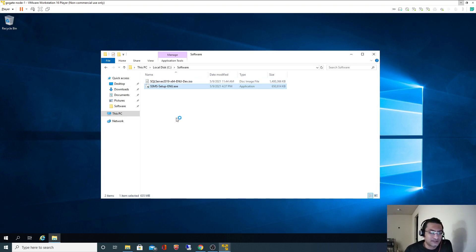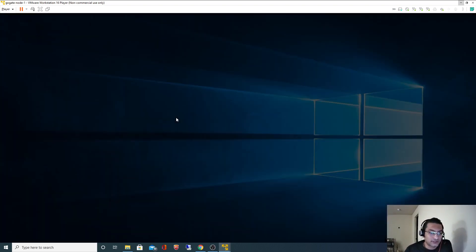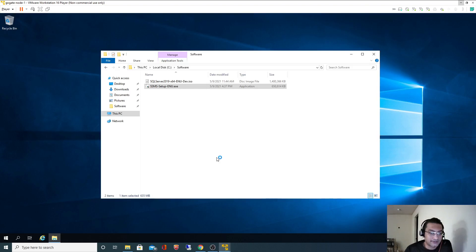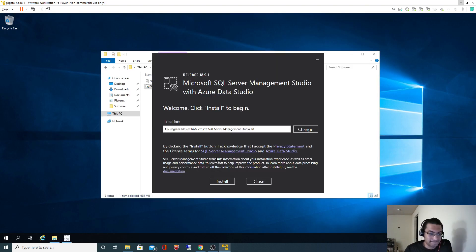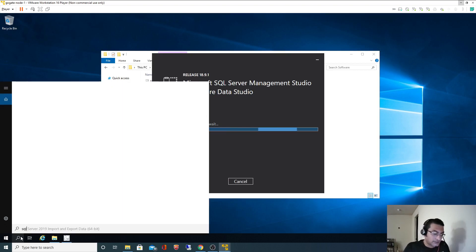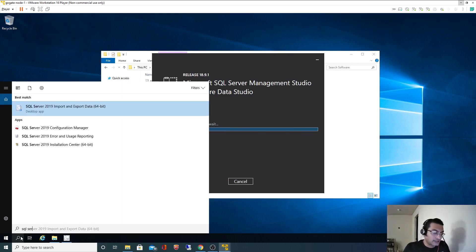There are no more settings here - we'll just go ahead with whatever the defaults are. I will keep the default install location. While this gets installed, let me go to SQL Server Configuration Manager.